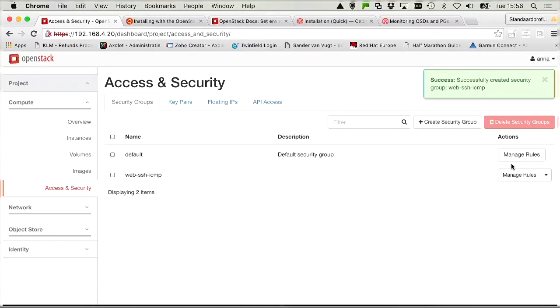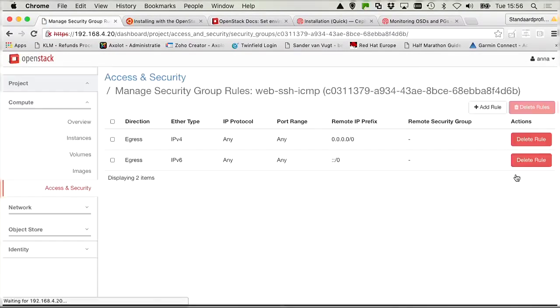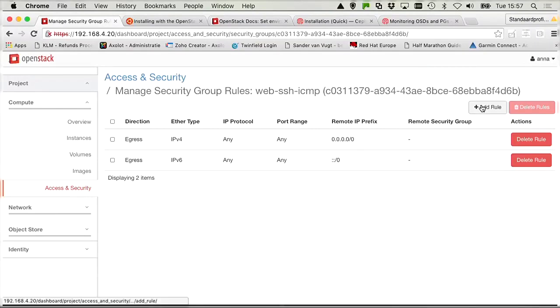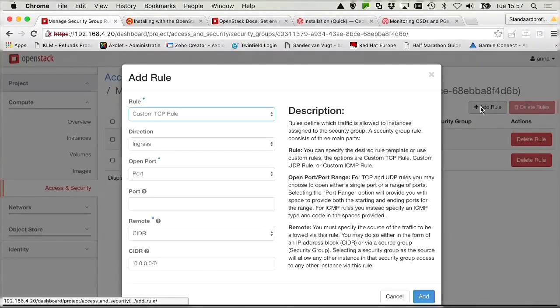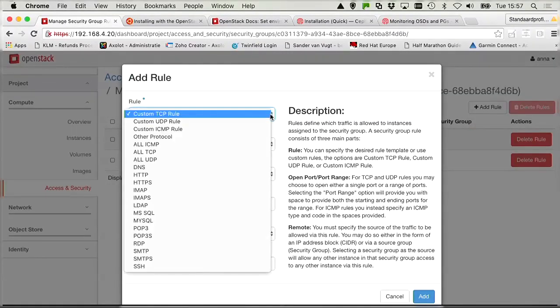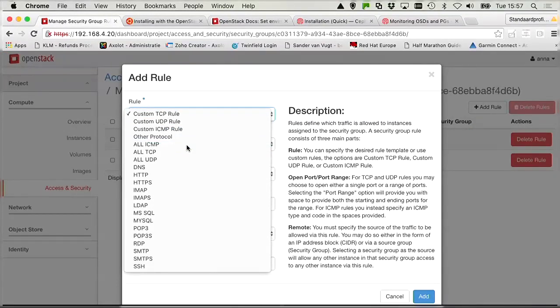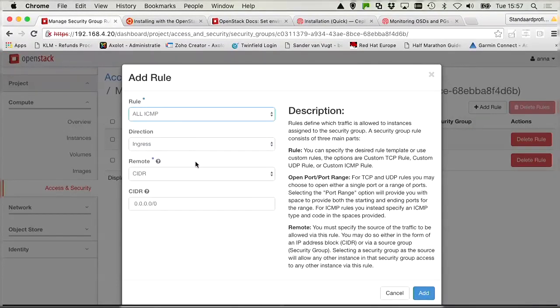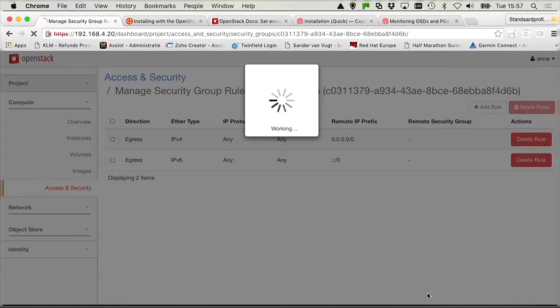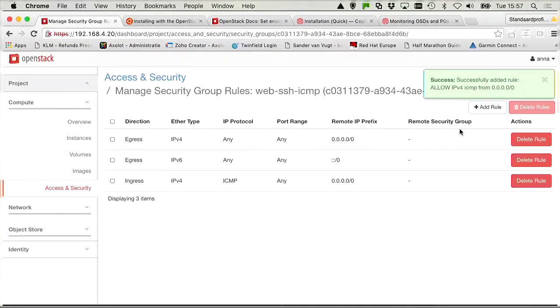And now we can select manage rules and add some rules. So what do we want? We want to include ping traffic. That's done through the all ICMP option. We add it. We need to add another rule.